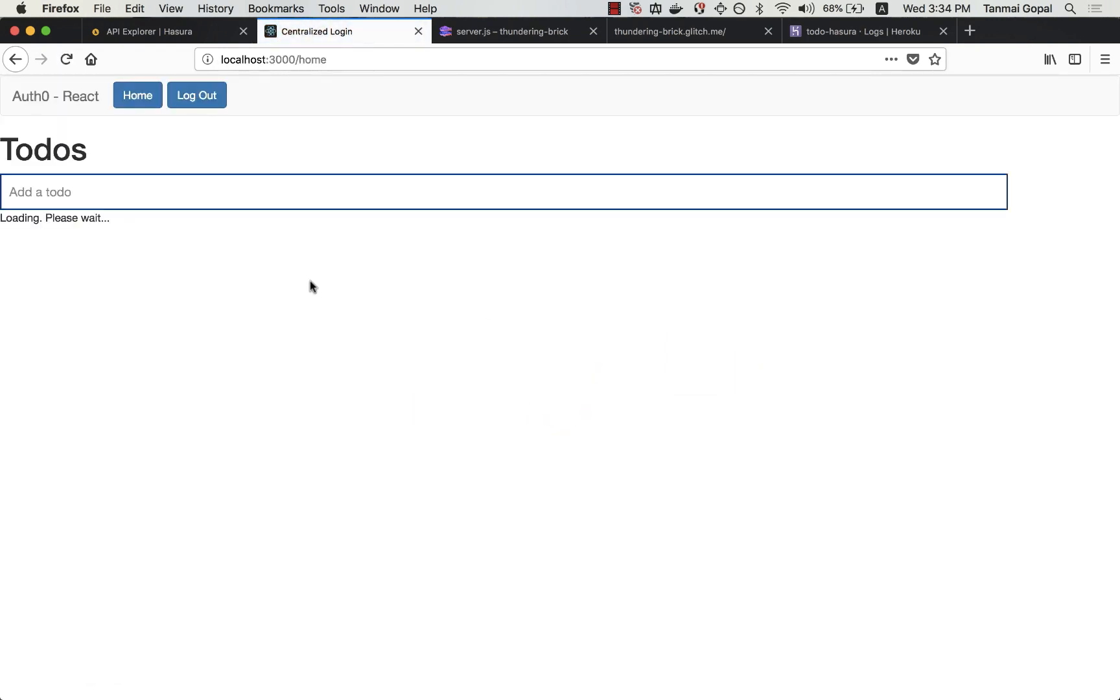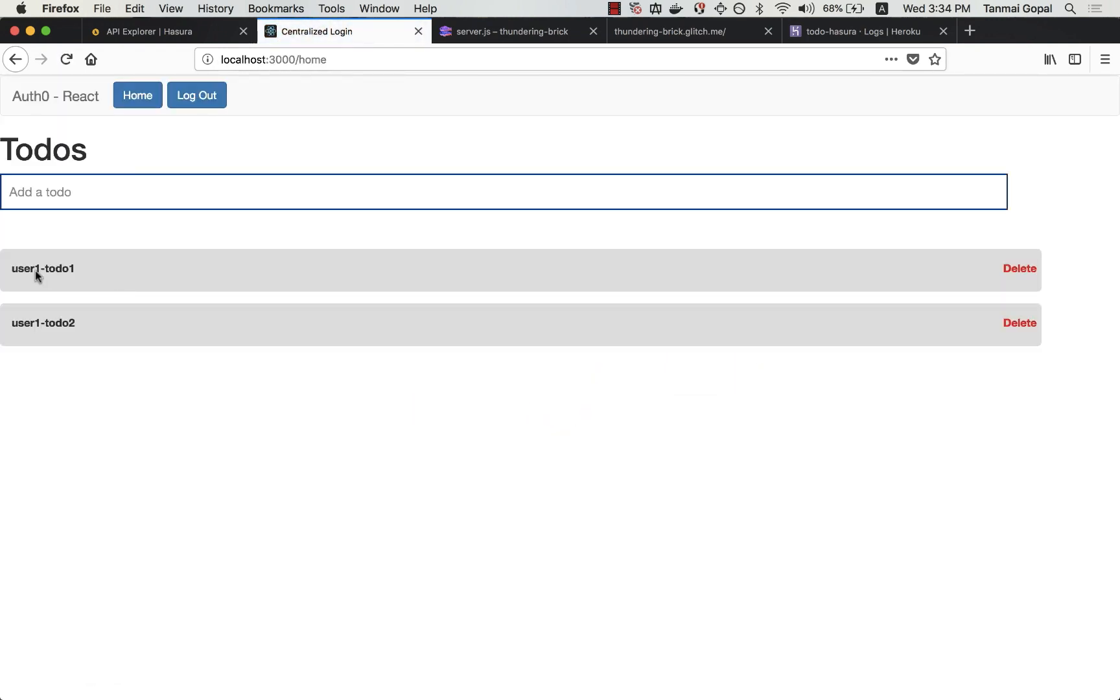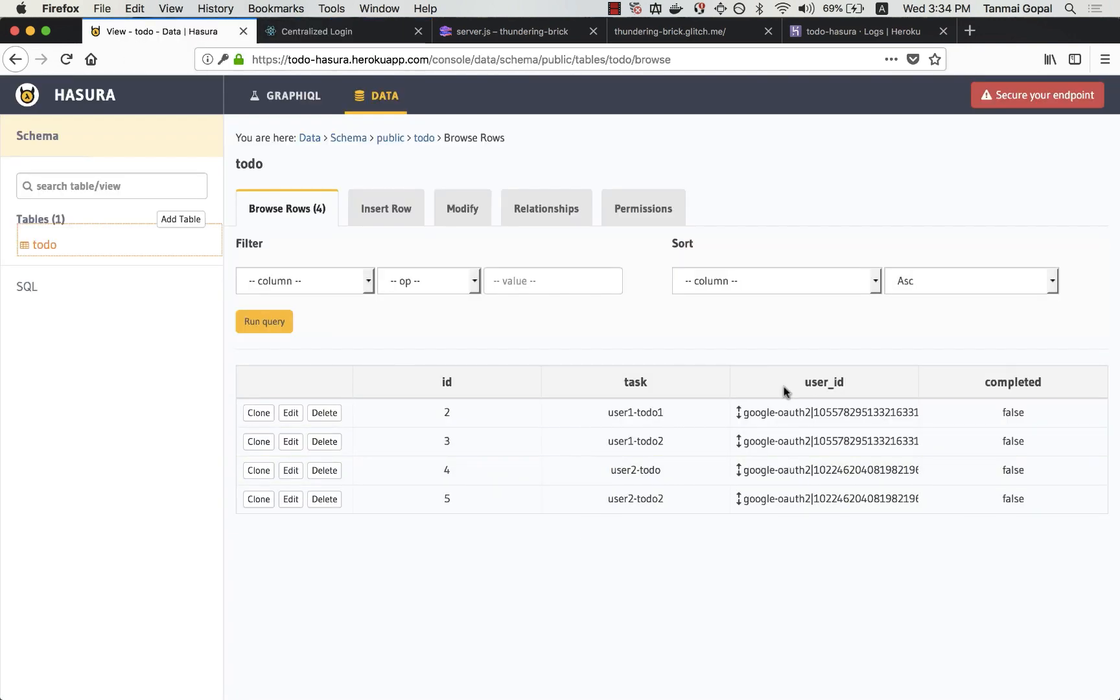And this is the first user and you'll see that the right to-do's are here. And you can see that the to-do's are getting created with the right user IDs. And that's how Hasura's access control system integrates with your authentication system.